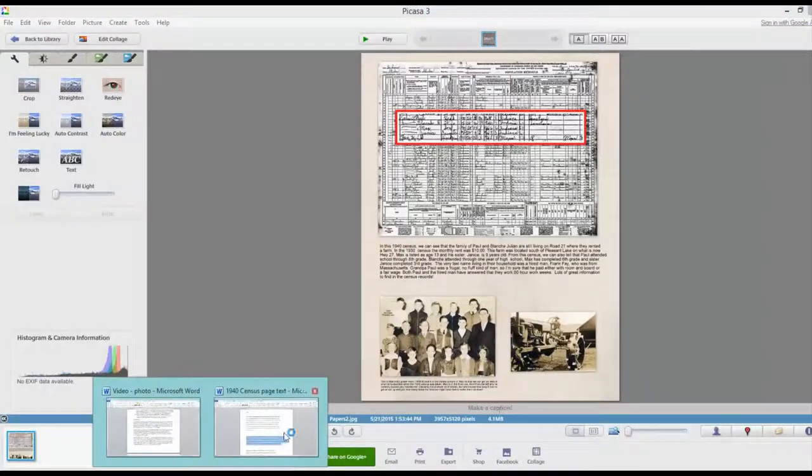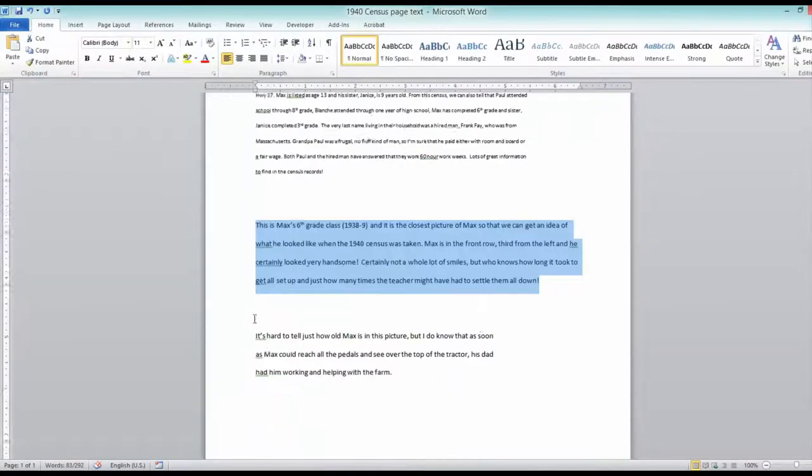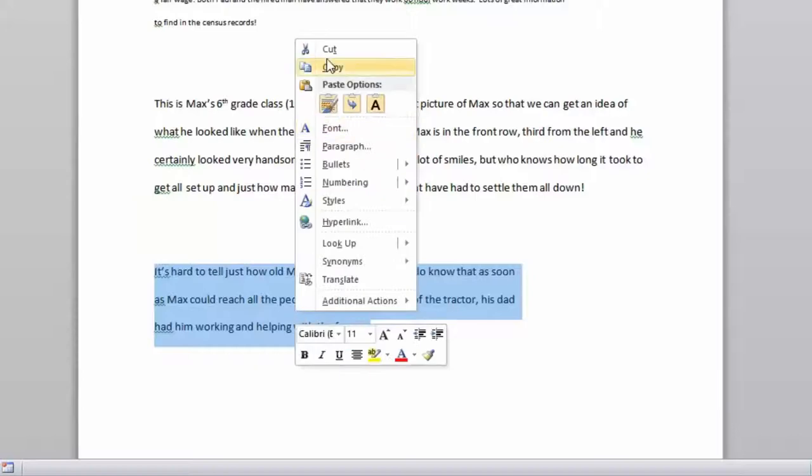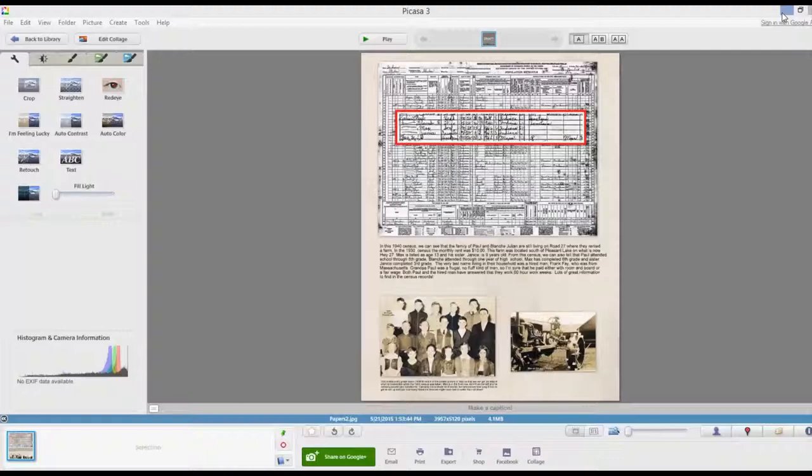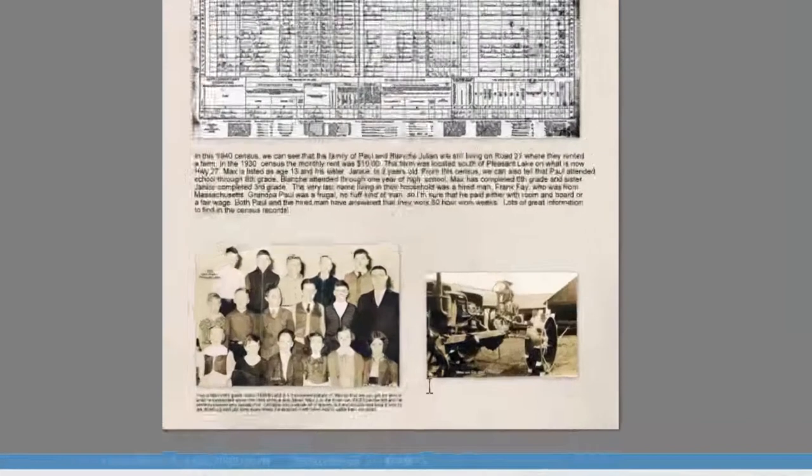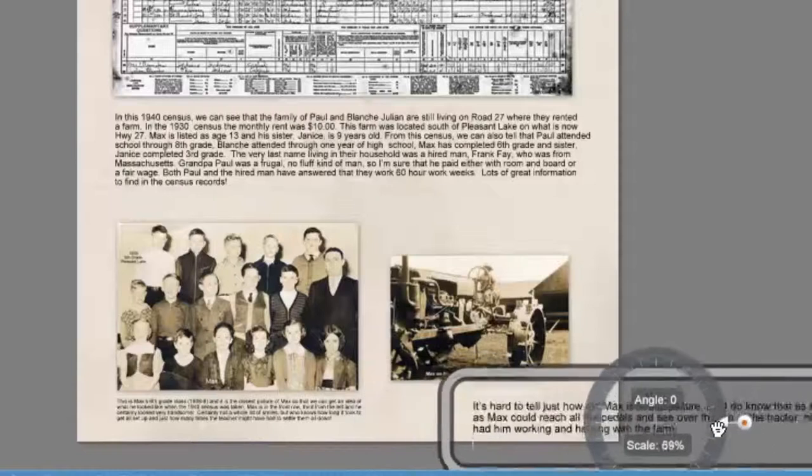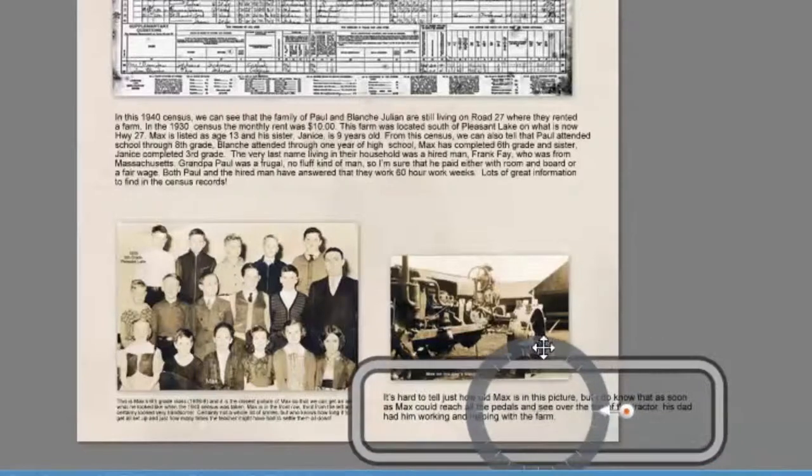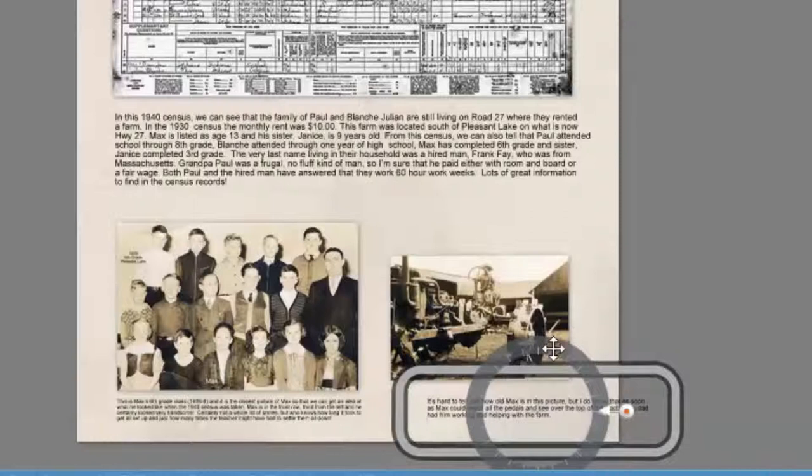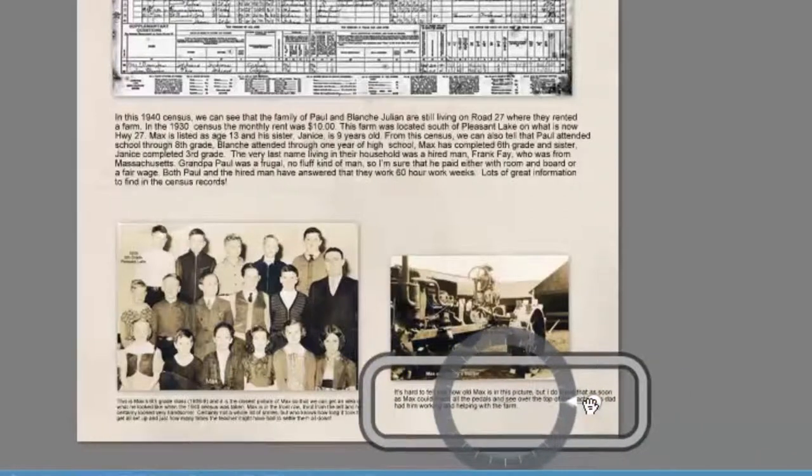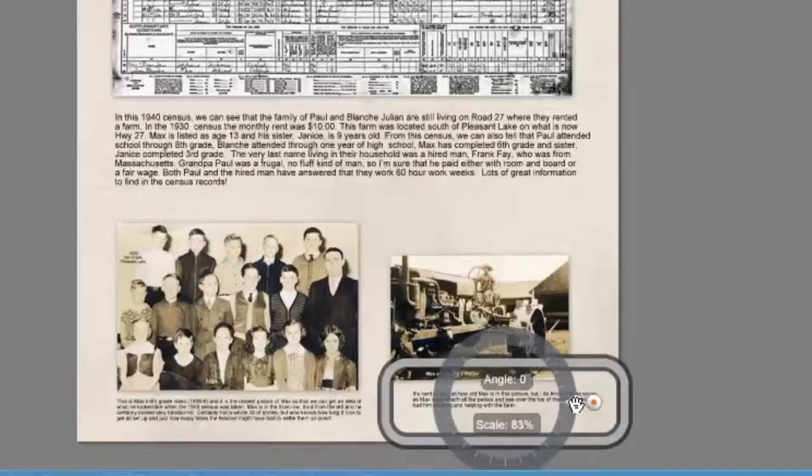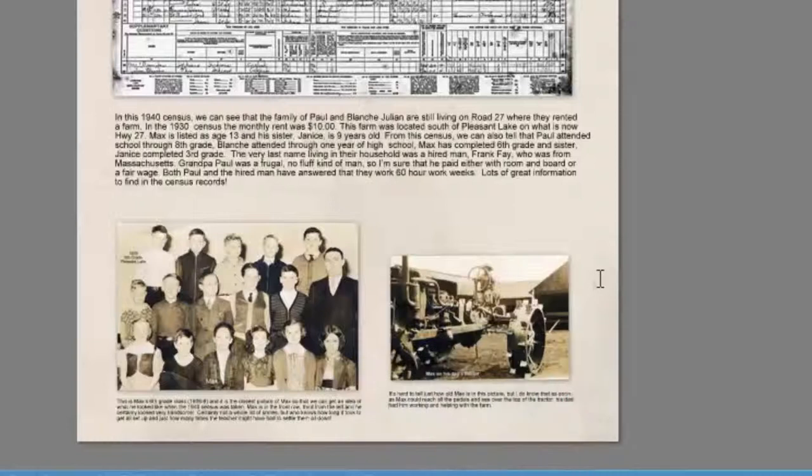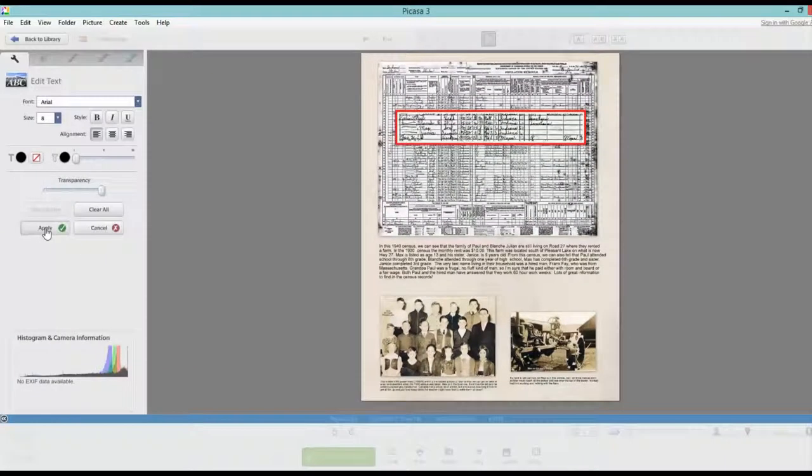And then we're going to go over and get our third caption. Drag it down, select it, right click, copy, minimize the page and back into text. Ctrl V. And let's make this smaller. Okay, there we have all our captions. And we can hit apply.